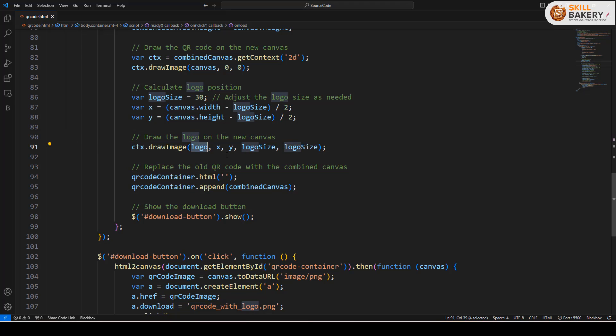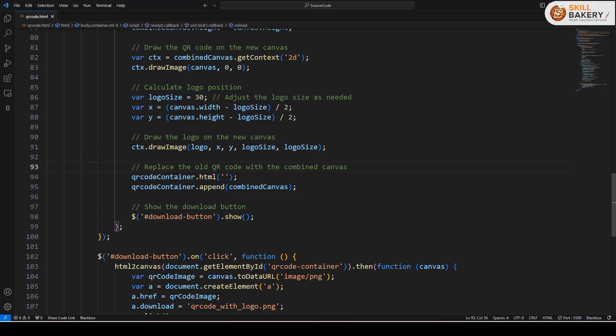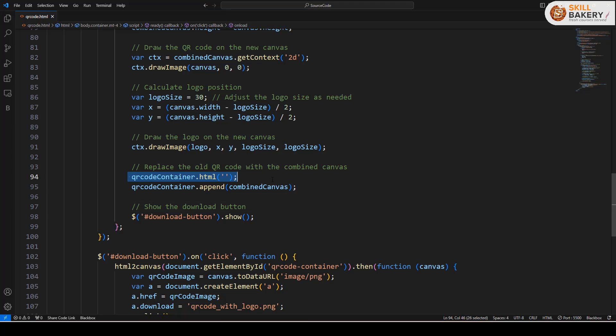We are providing the logo, the coordinates, the logo size over here and using this ctx.drawImage we are generating the combined QR code and finally we are replacing the old QR code, the text-based one with the one that is now having our logo as well.